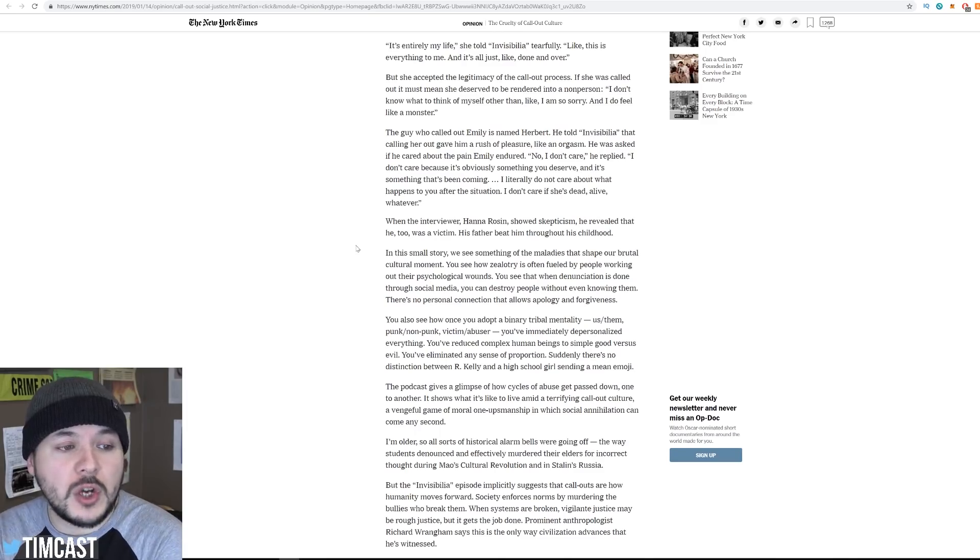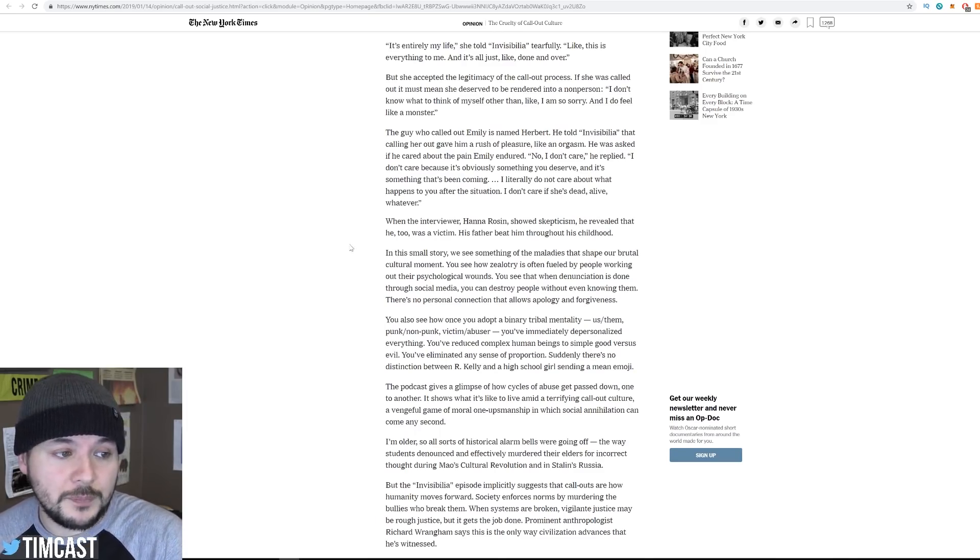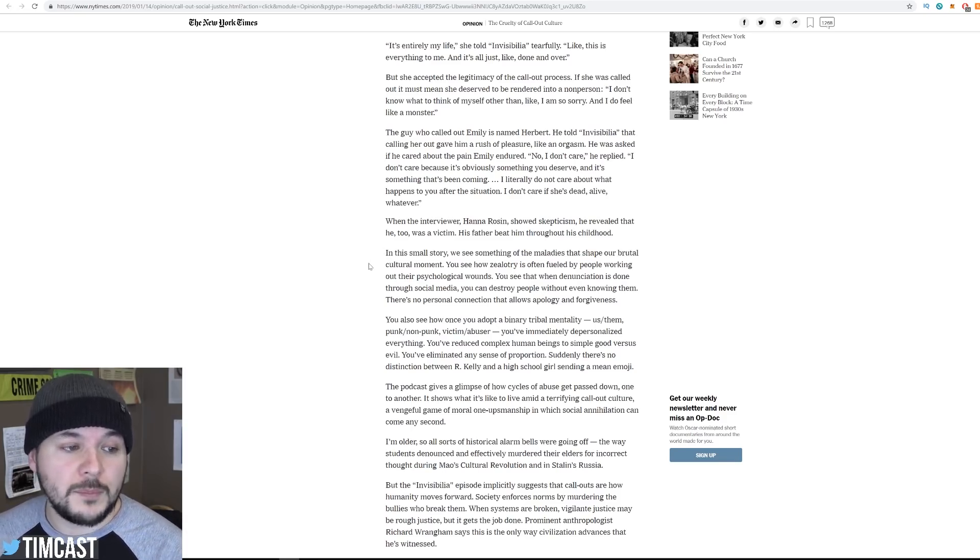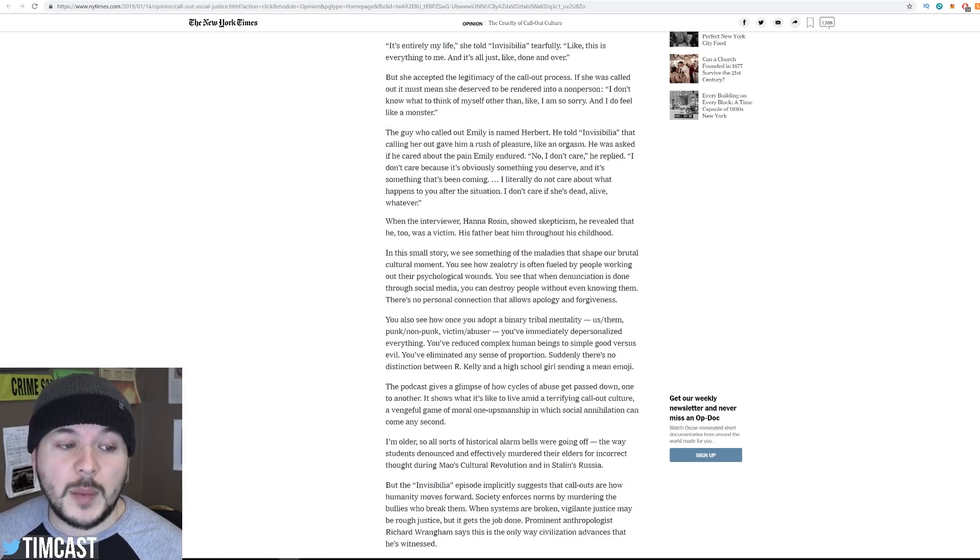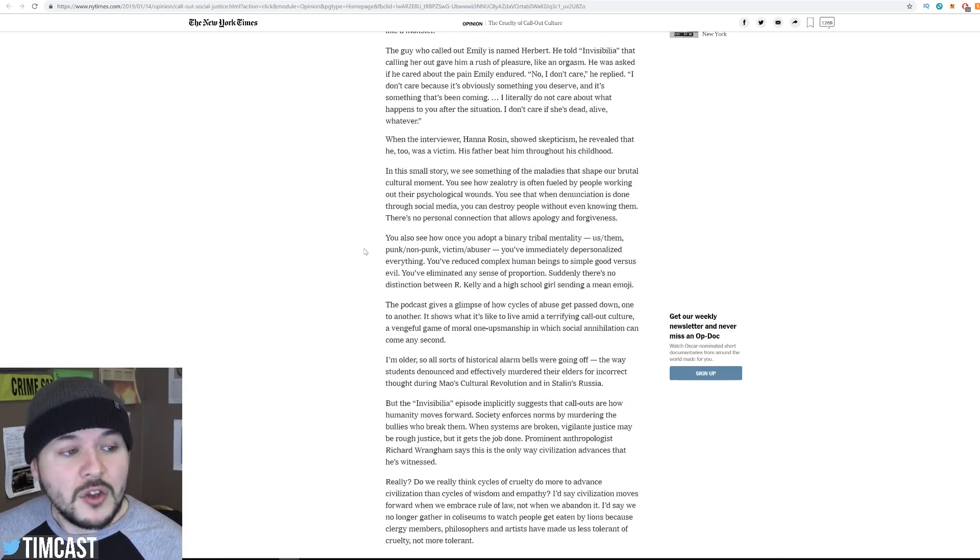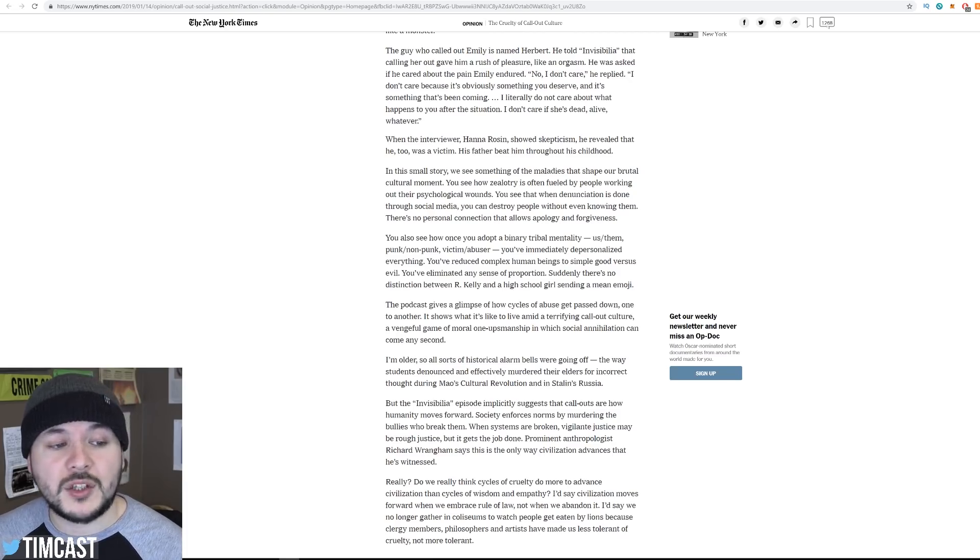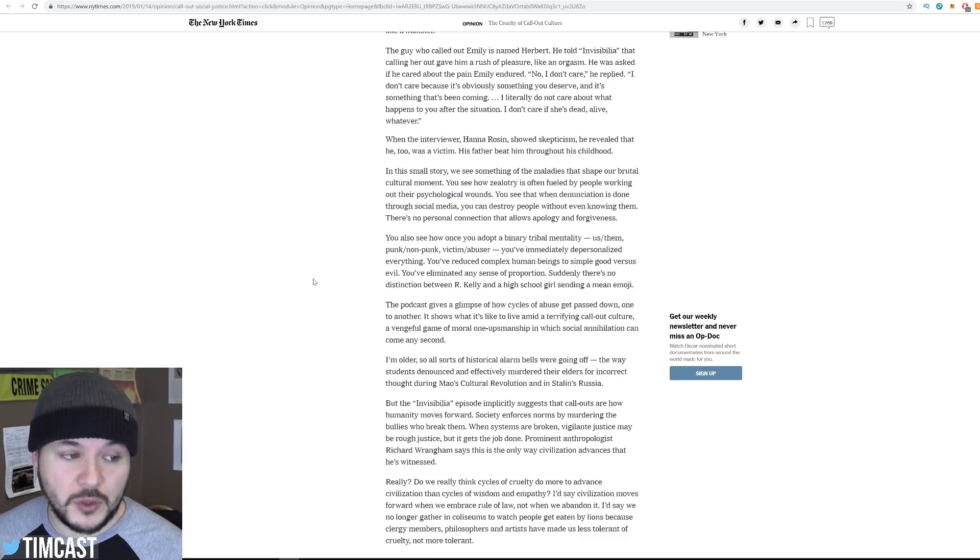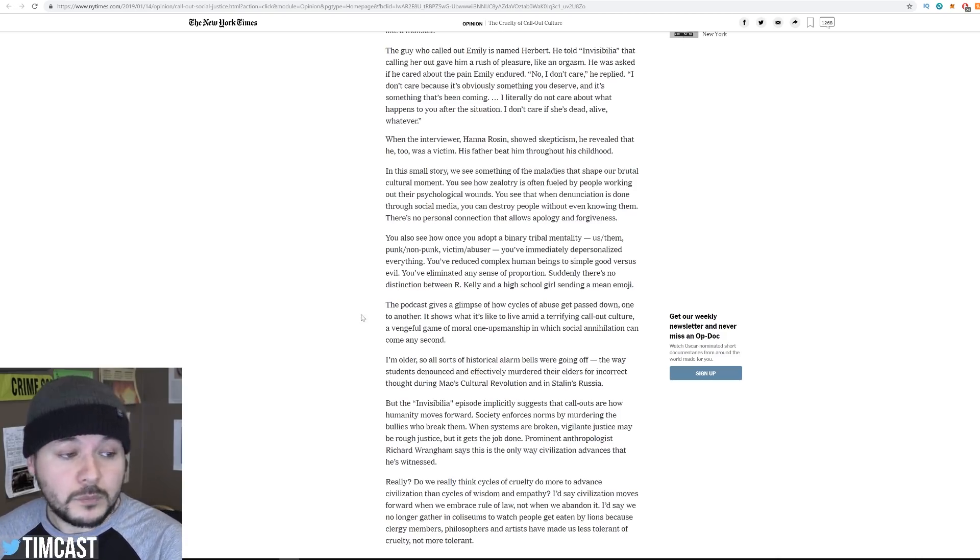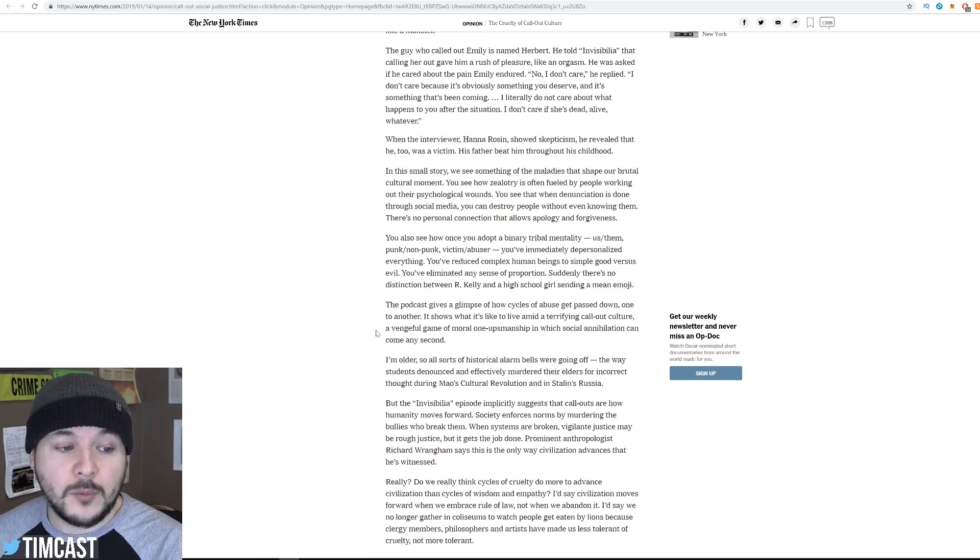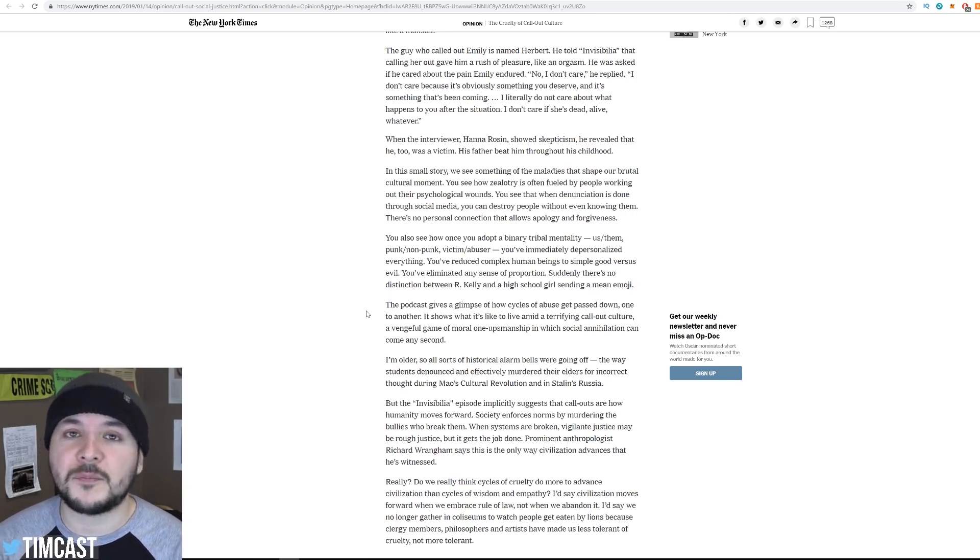When the interviewer, Hanna Rosen, showed skepticism, he revealed that he too was a victim. His father beat him throughout his childhood. In this small story, we see something of the maladies that shape our brutal cultural moment. You see how zealotry is often fueled by people working out their psychological wounds. You see that when denunciation is done through social media, you can destroy people without even knowing them. There's no personal connection that allows apology and forgiveness. You also see how once you adopt a binary tribal mentality, us, them, punk, non-punk, victim, abuser, you immediately depersonalize everything. You've reduced complex human beings to simple good versus evil. You've eliminated any sense of proportion. Suddenly, there's no distinction between R. Kelly and a high school girl sending a mean emoji. The podcast gives a glimpse of how cycles of abuse get passed down, one to another. It shows that it's like to live amid a terrifying call-out culture, a vengeful game of moral one-upmanship in which social annihilation can come any second.